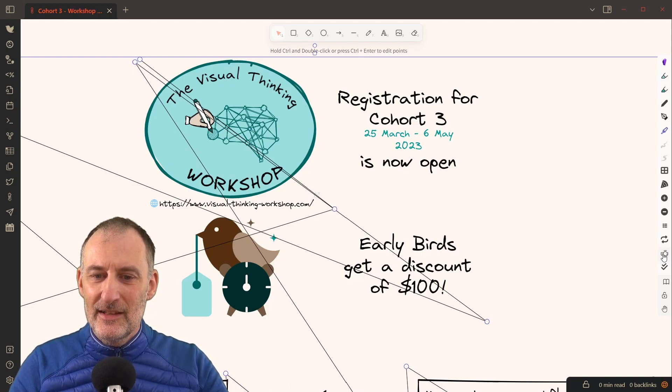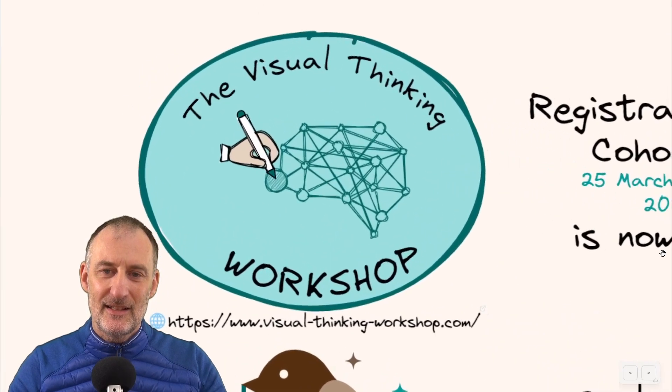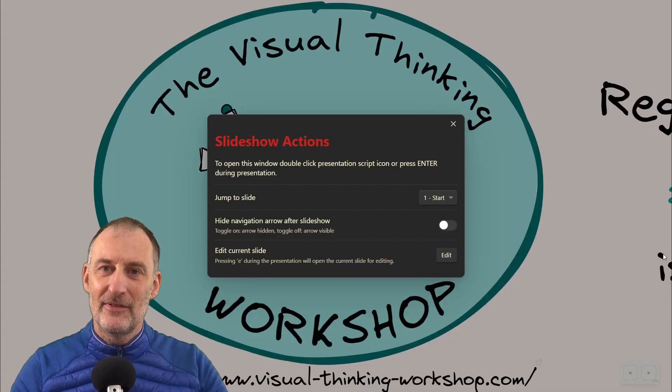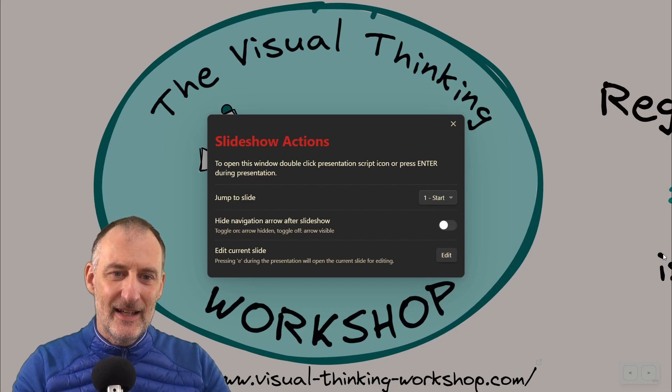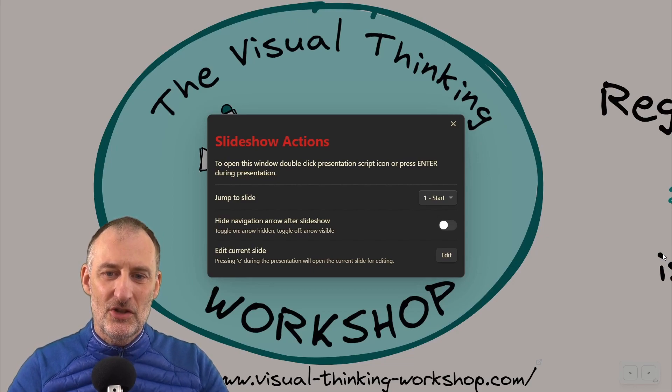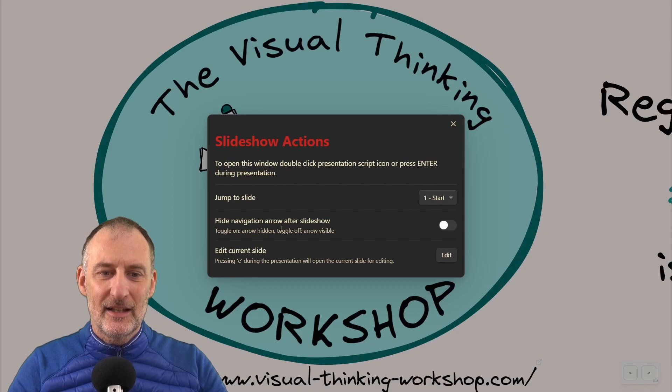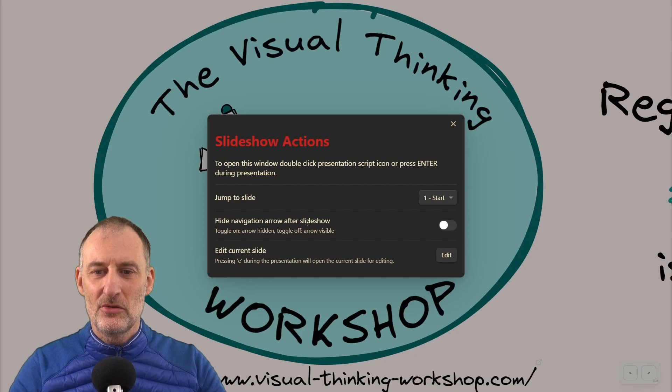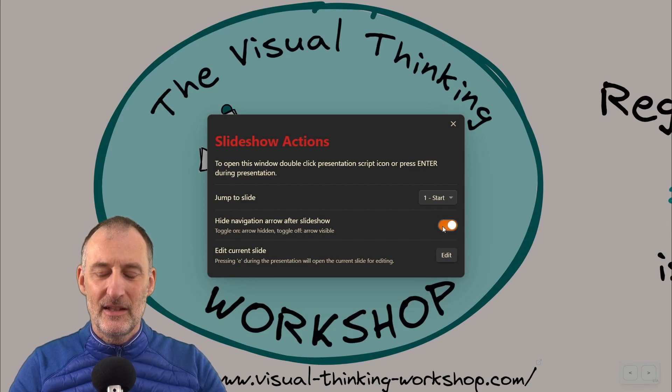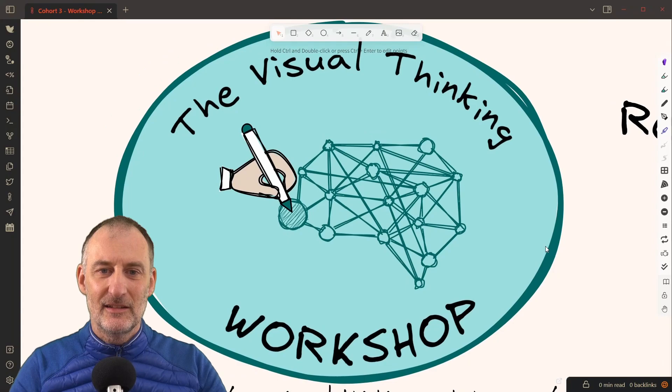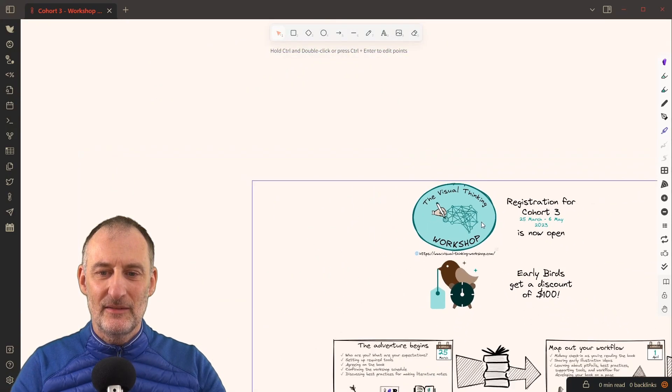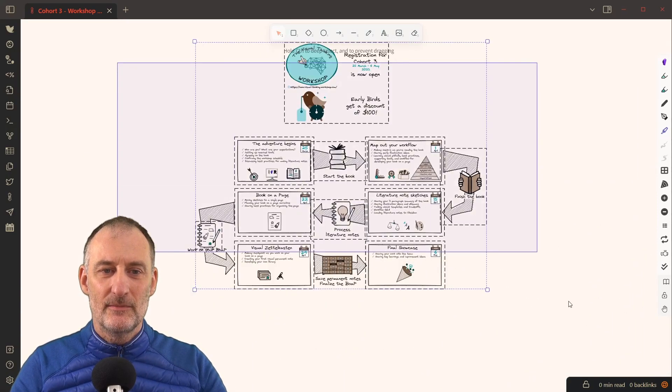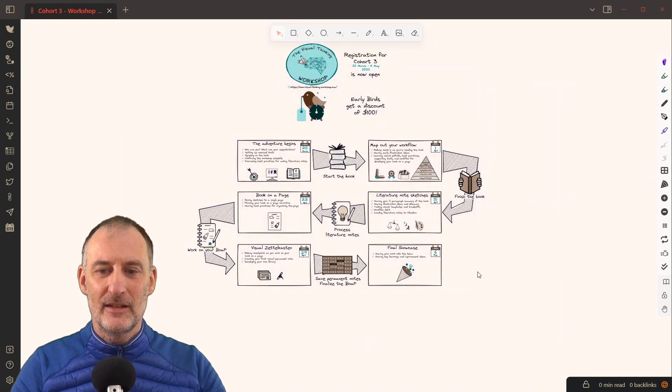Finally, the last improvement I want to show you is if I hit Enter and enter the slideshow actions, here I can click to hide the navigation arrow after the slideshow. So what this will do is if I turn this on and end the presentation, then from now on,